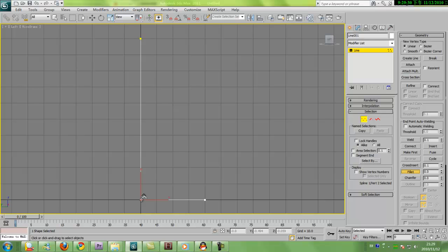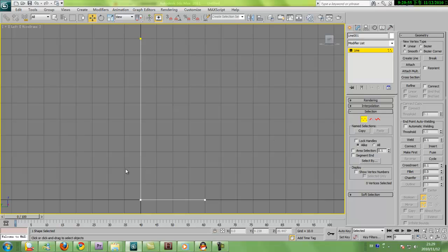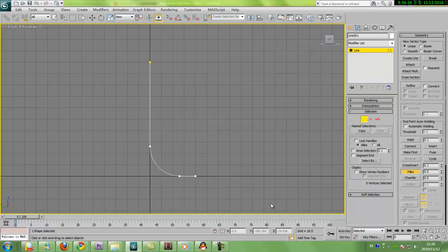There are also a couple of different ways to do that. One would be by clicking the button and adjusting the vertex. The other way is to select the vertex first, activate the fillet tool, and enter a value or just drag — either way works. So I ended up with a nice curve here.